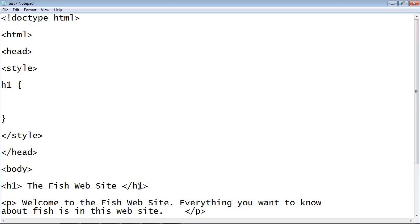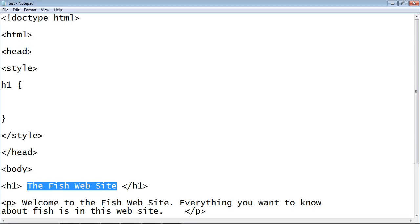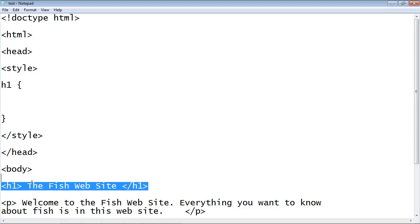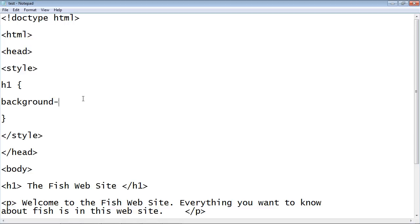We have to decide the style to apply. In this case, we're going to change the background color. We could underline, change the font — there are all kinds of things we could do — but today we're just going to do one style. The property we use is background-color. After the property, we put a colon. Then we specify the value — what color we want — and in this case we want purple. Then we put a semicolon.